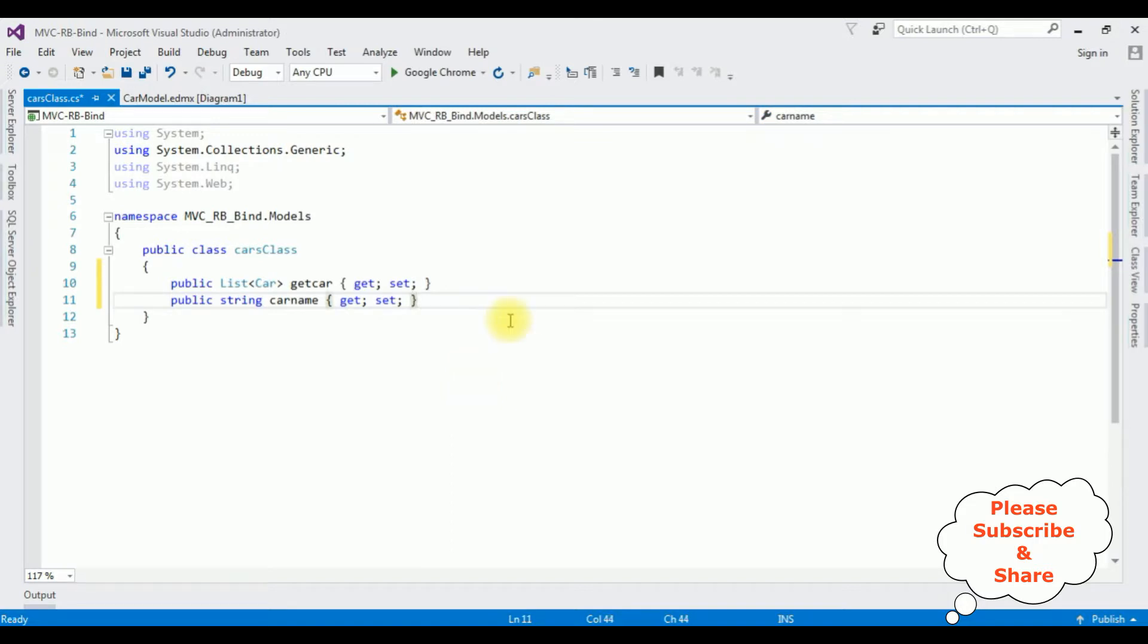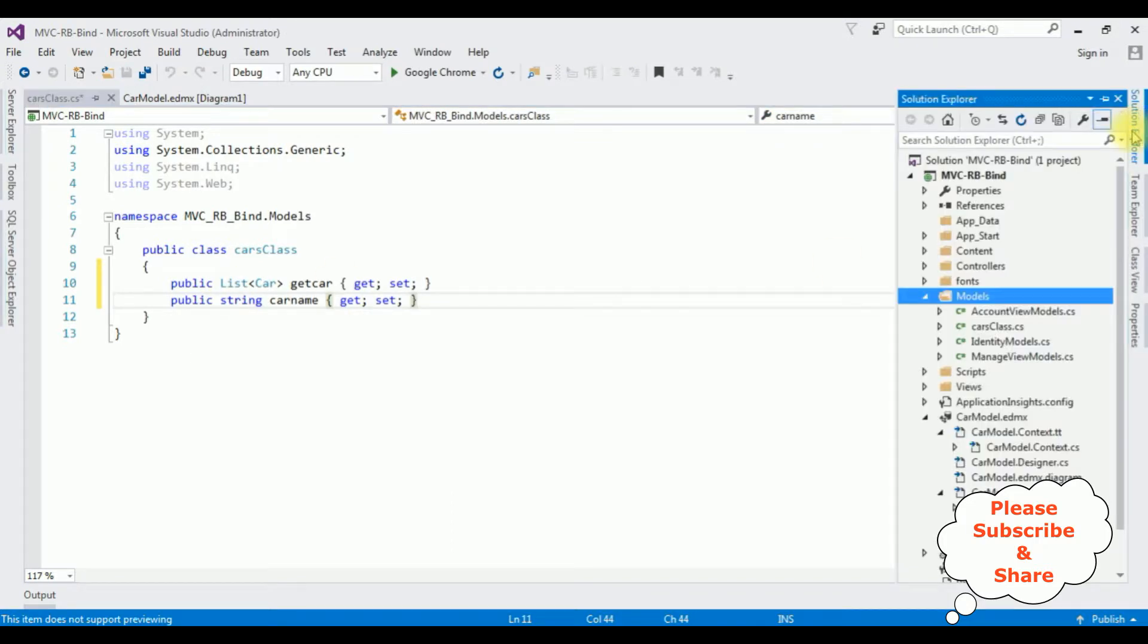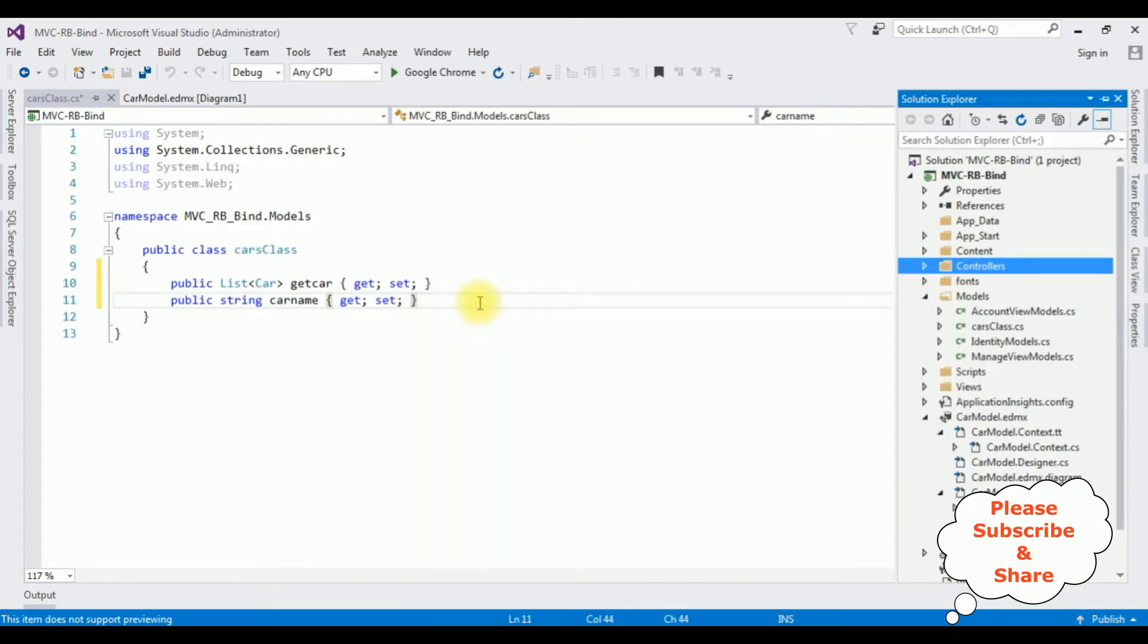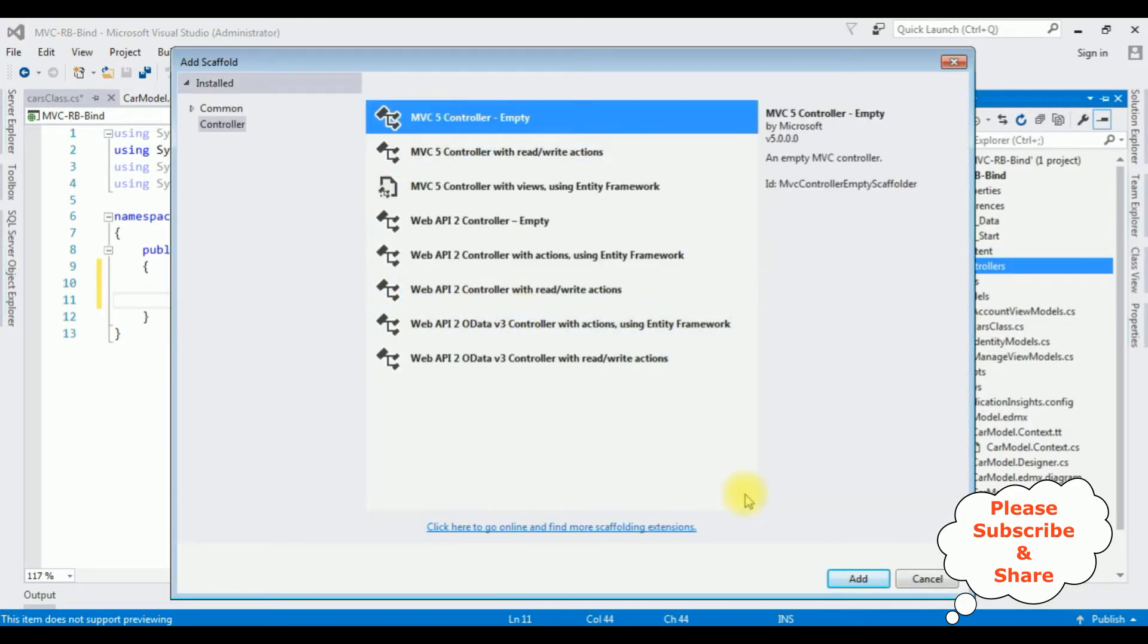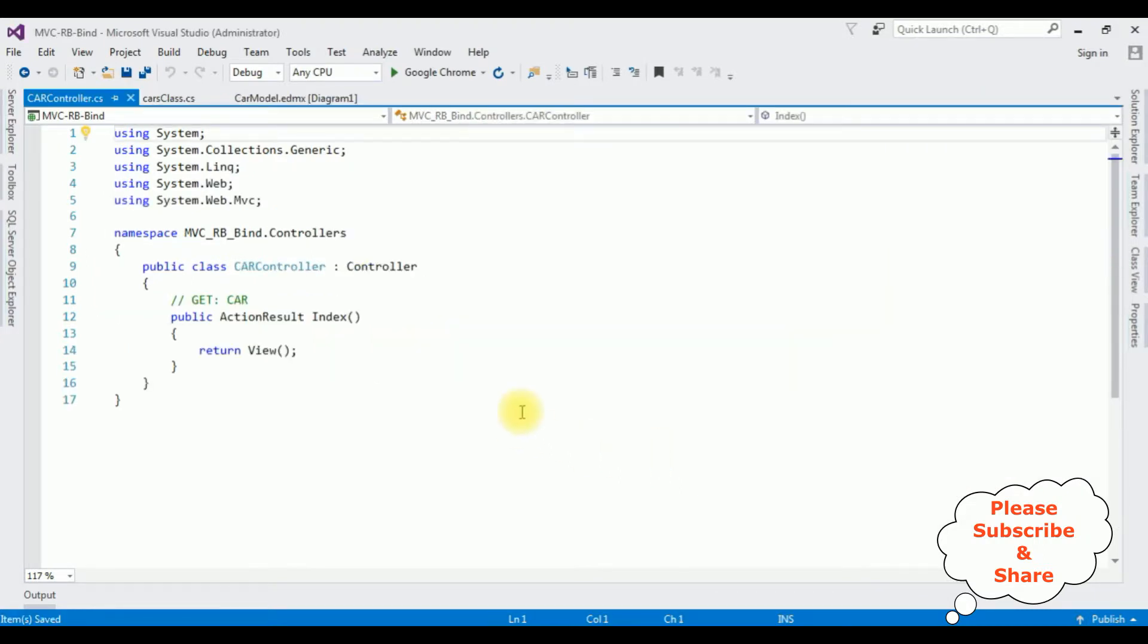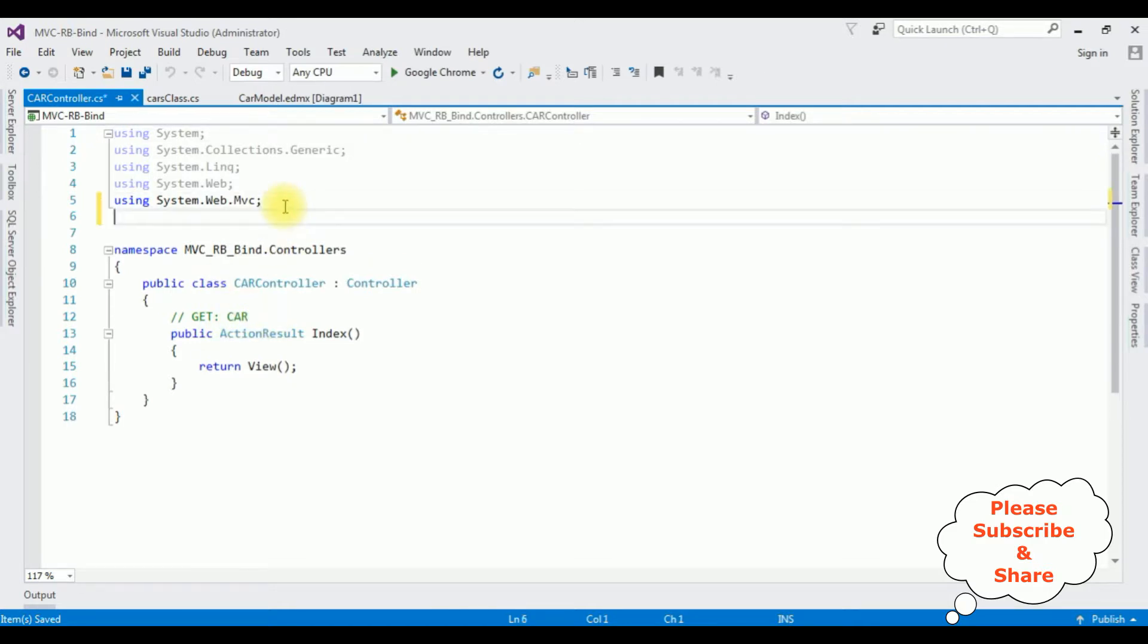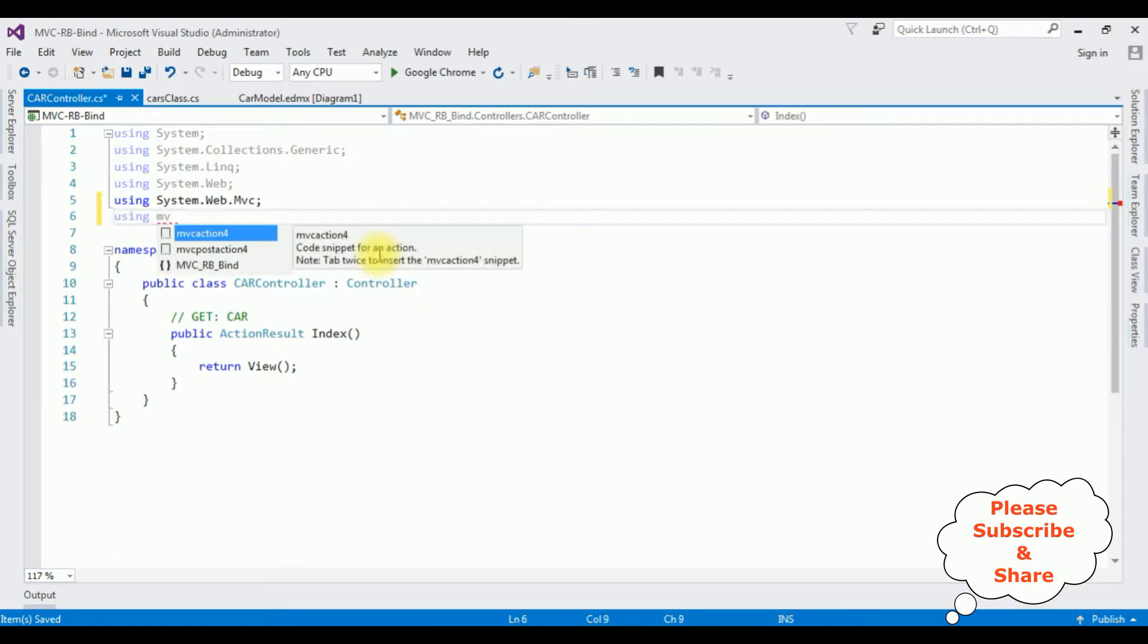After adding the properties, open Solution Explorer. I'm creating a new controller in this Controllers folder. Right-click the Controllers, Add Controller and selecting MVC 5 Controller Empty. Add. The controller name is CarController. Add.